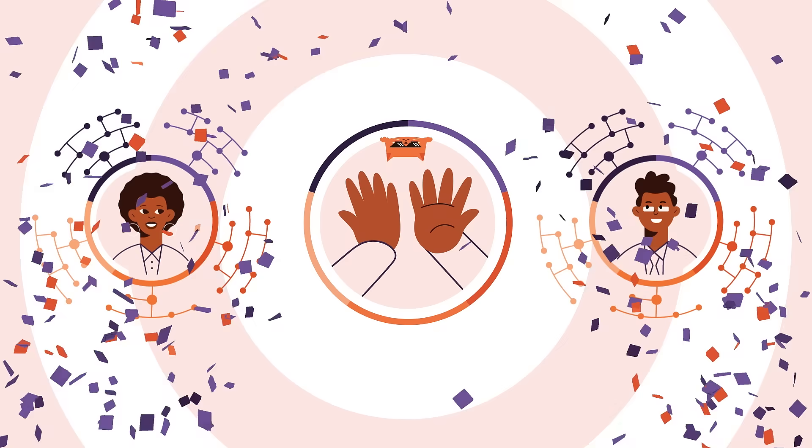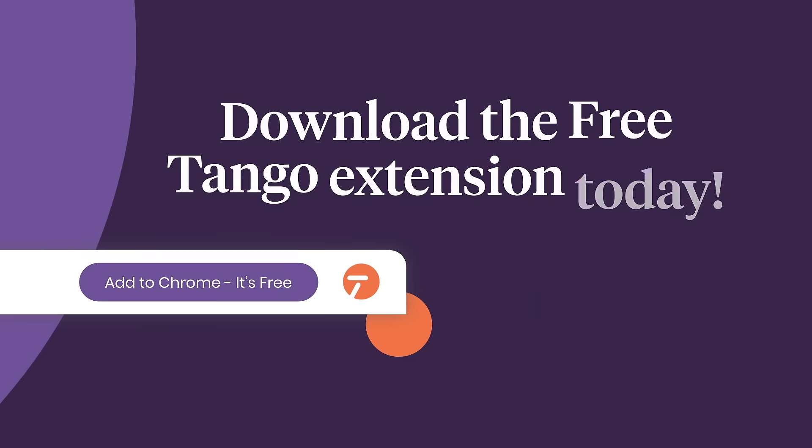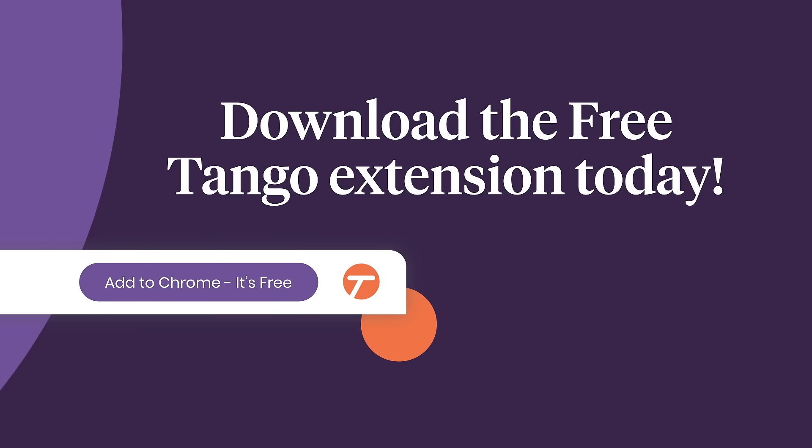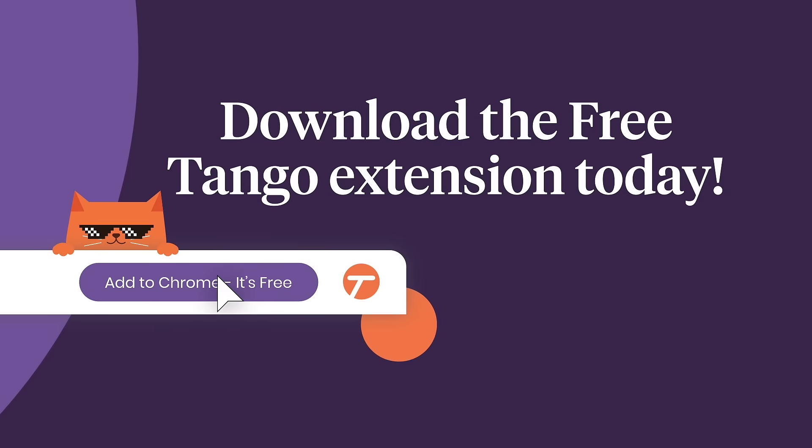Carry your team to victory faster. Download the Tango extension or desktop app today.